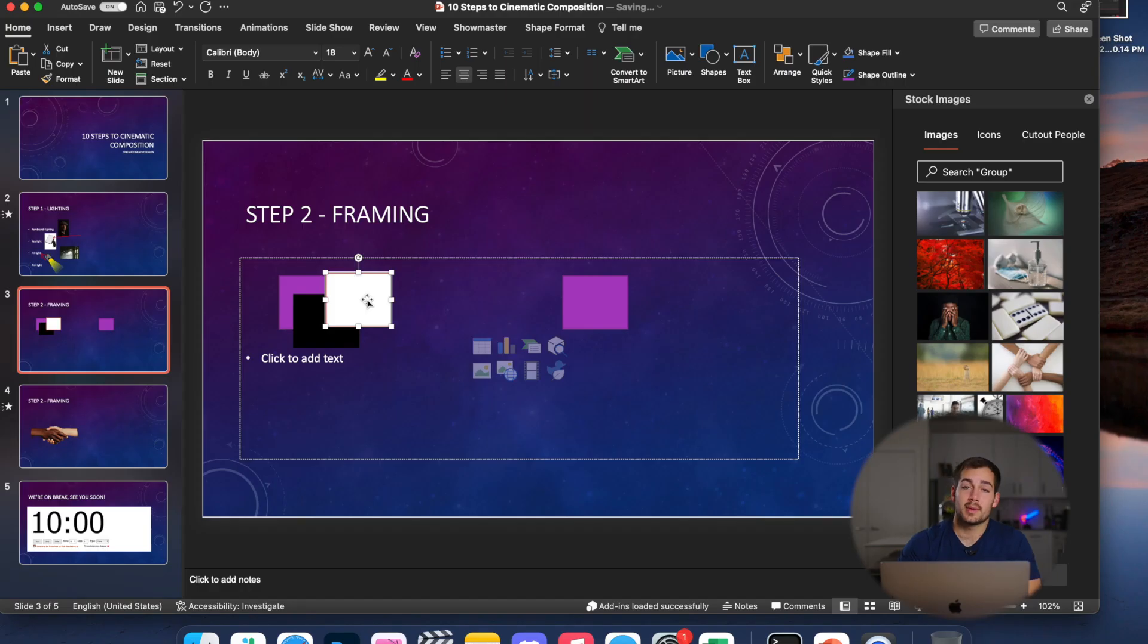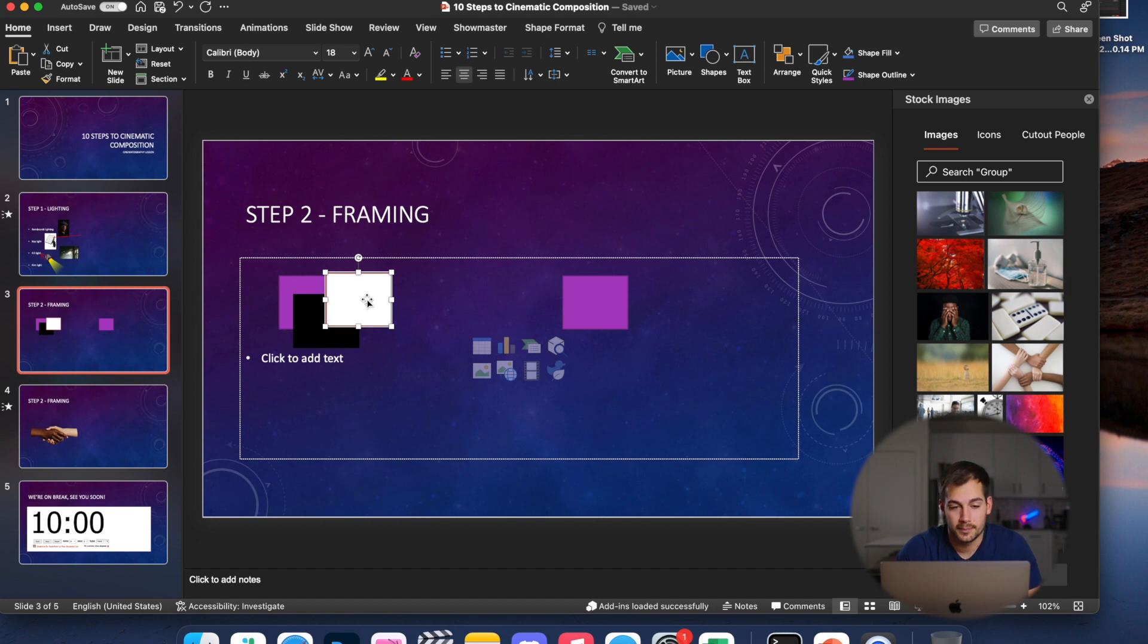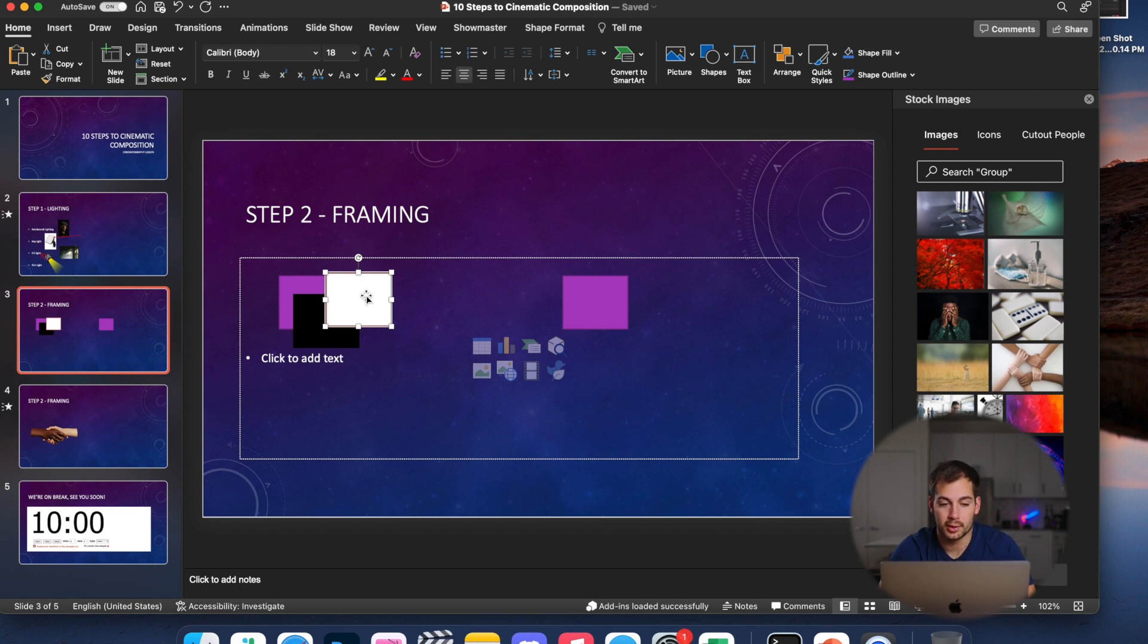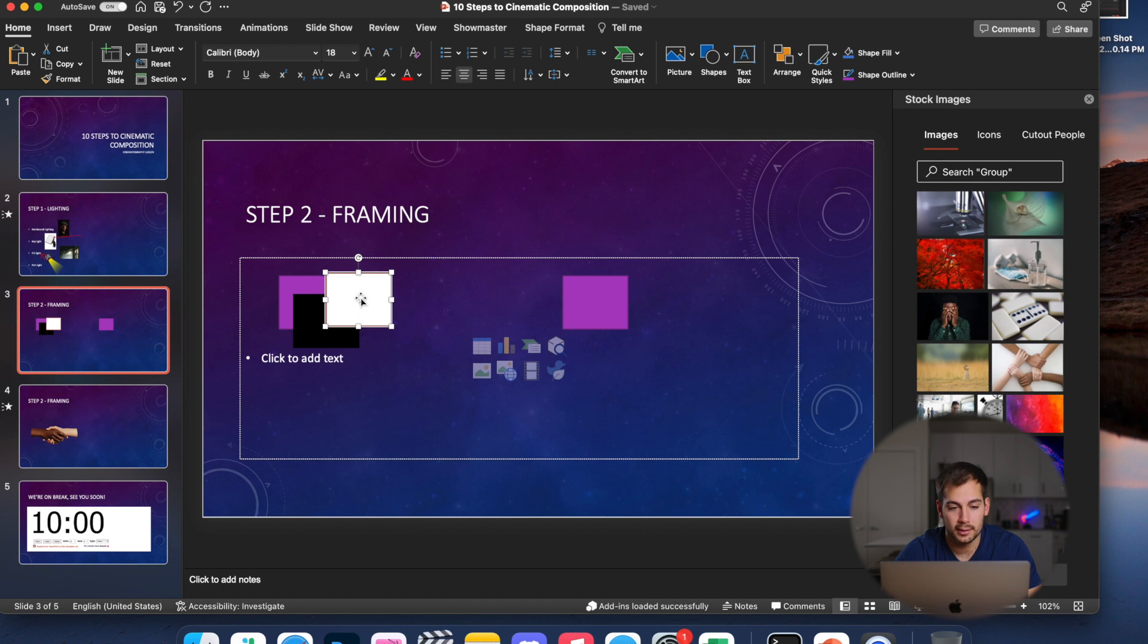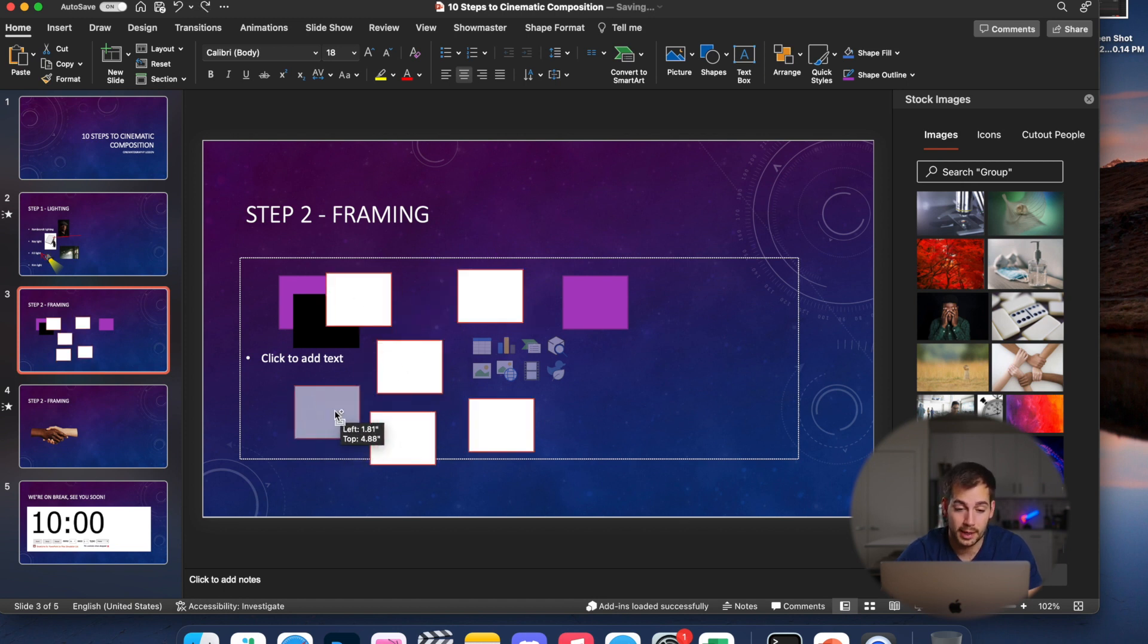All right, and the last tip that we have for you guys is quickly duplicating objects. So instead of right clicking and copying and pasting, all we have to do is on Windows hold control, on Mac we're holding the option key. So hold that down, click and drag. And as you can see, I'm very quickly duplicating these rectangles.